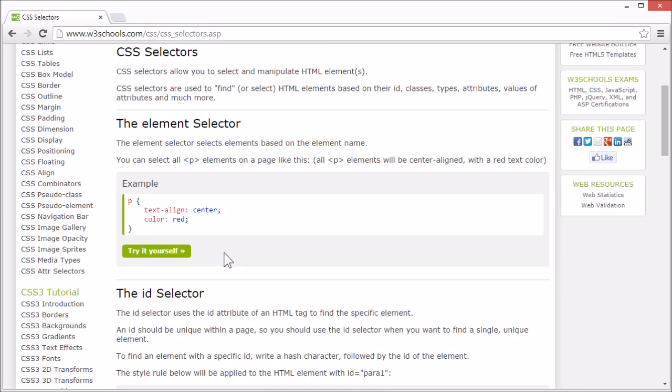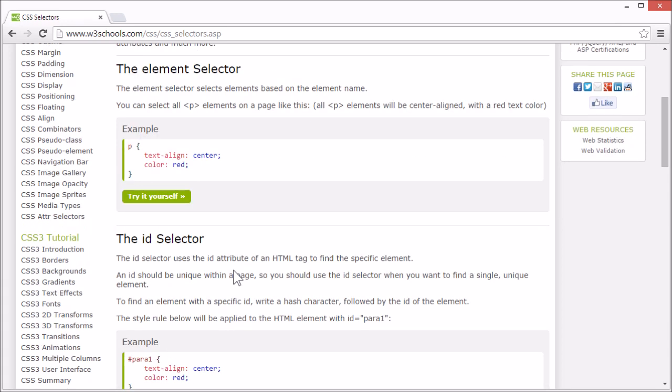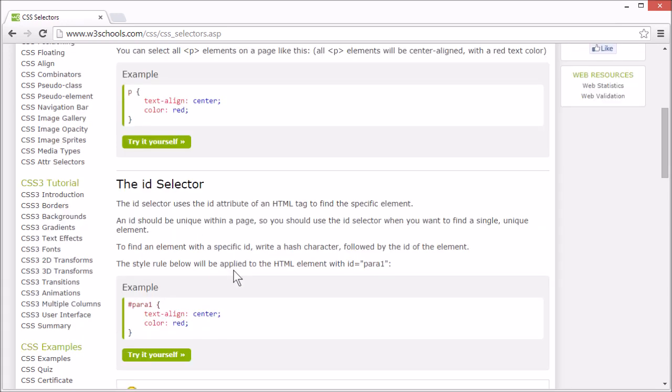The ID selector uses the ID attribute of an HTML element to find the specific element. An ID should be unique within the page, so you should use the ID selector when you want to find a single, unique element.